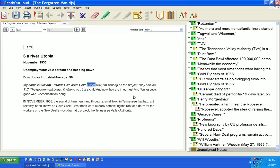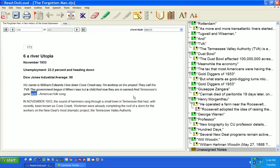My name is William Edwards. I live down Cove Creek Way. I'm working on the project they call the TVA. The government began it when I was but a child and now they are in earnest and Tennessee's gone wild, American folks.